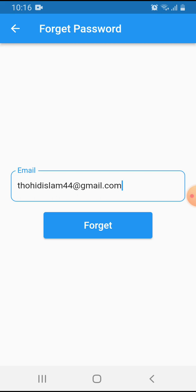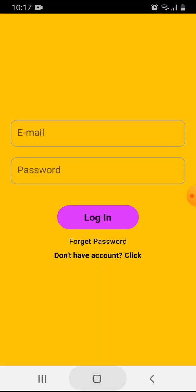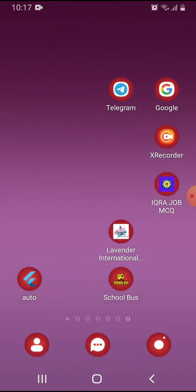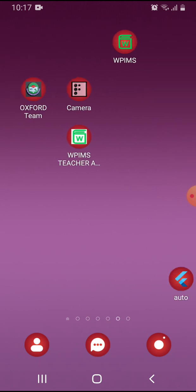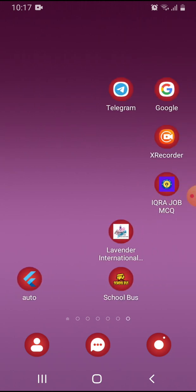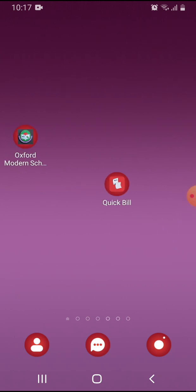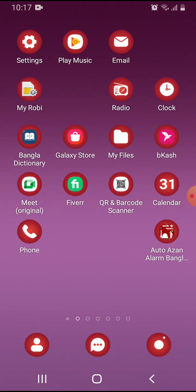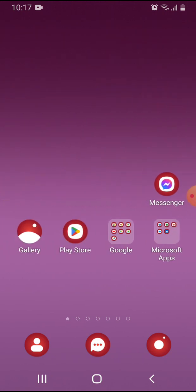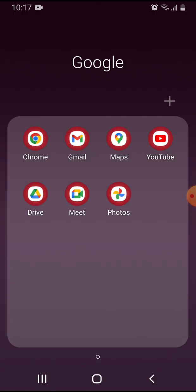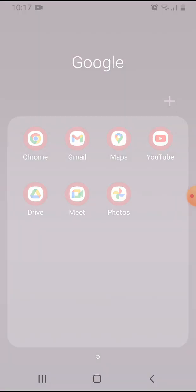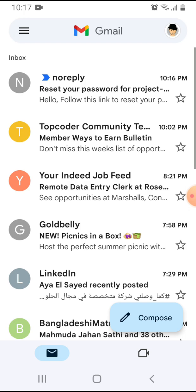I click here on forgot password. Email has been sent to my email address. I go to my email. My previous password was one two six. I've changed this password now. Suppose I forgot this password. I click on my Gmail address and click here.